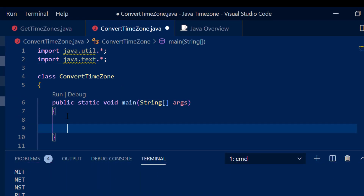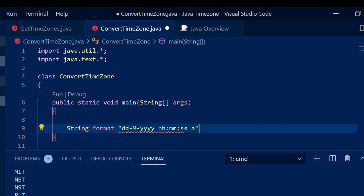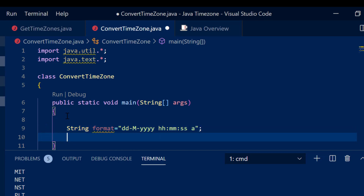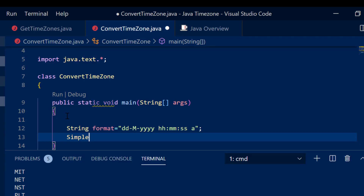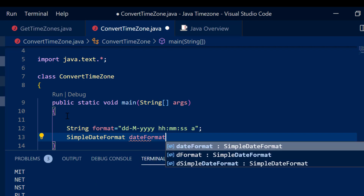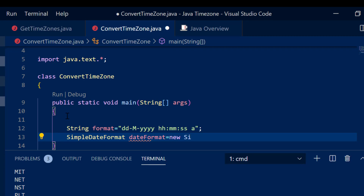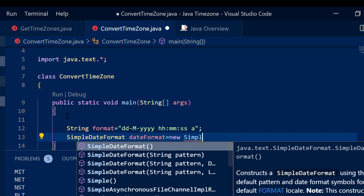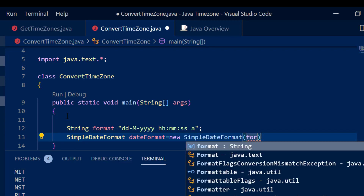What I'm going to do is simply make use of a format first. I'll define: String format = "dd-MM-yyyy hh:mm:ss a" — that covers day, month, year, hours, minutes, seconds, and AM/PM. Next I'll convert this into a SimpleDateFormat object: SimpleDateFormat dateFormat = new SimpleDateFormat(format).